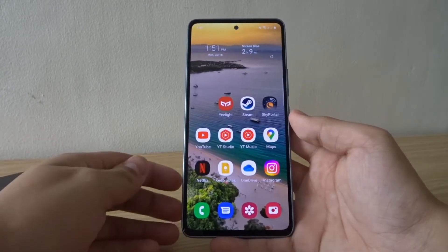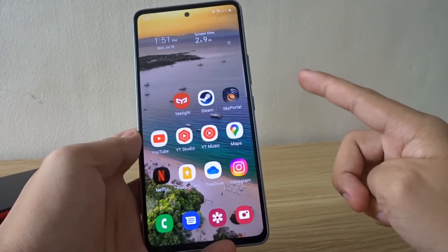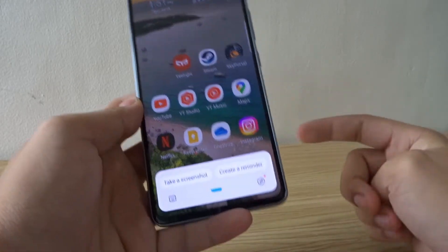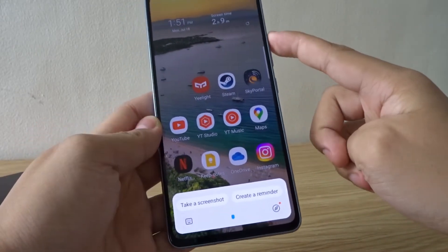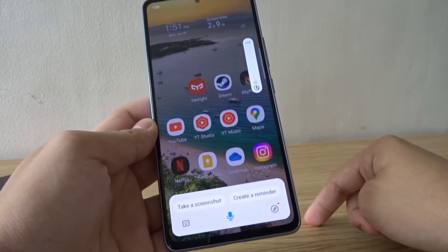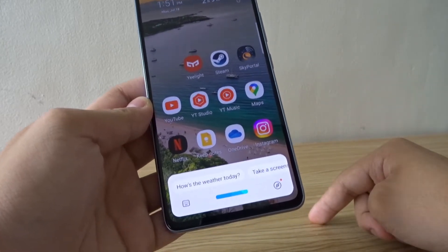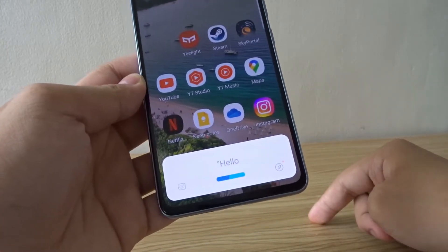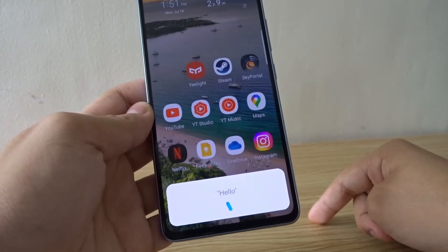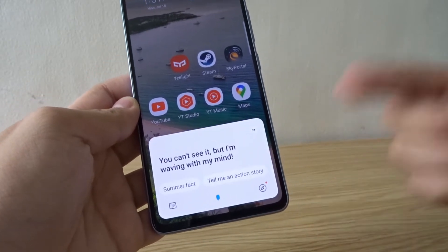To tell if your phone has Bixby, you can either press the side button just like this, or say "Hi Bixby." As you can see, my phone has Bixby.